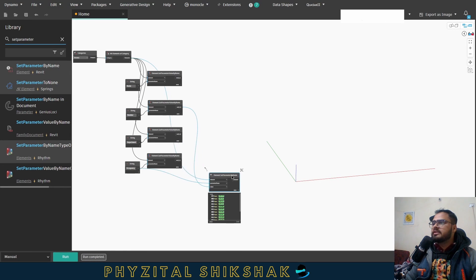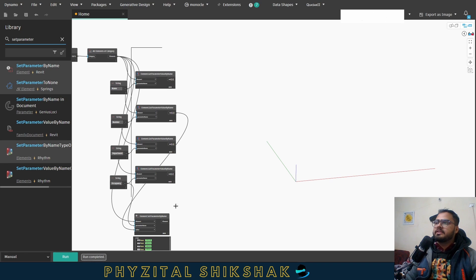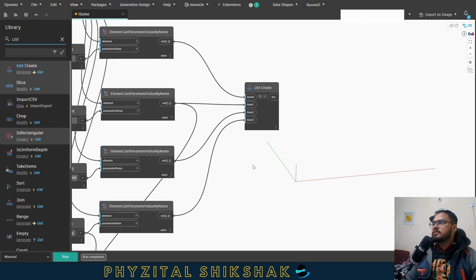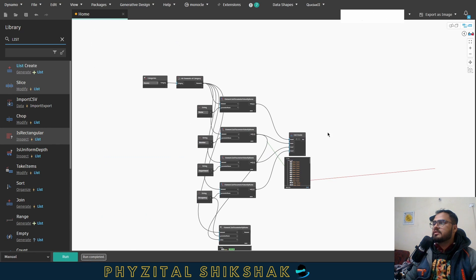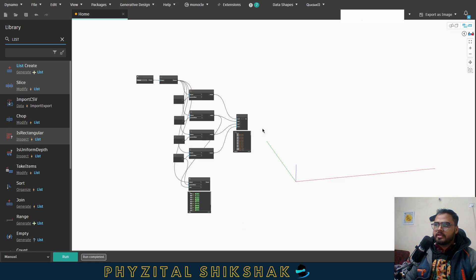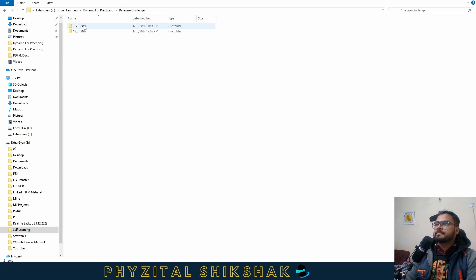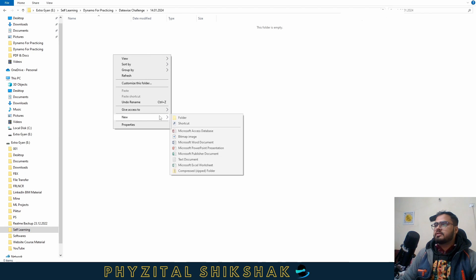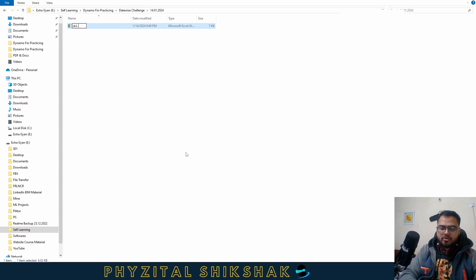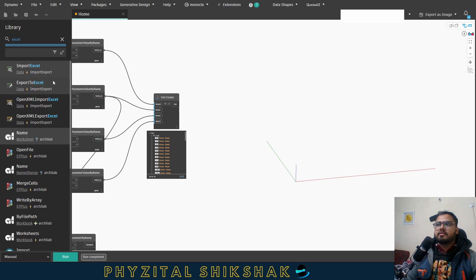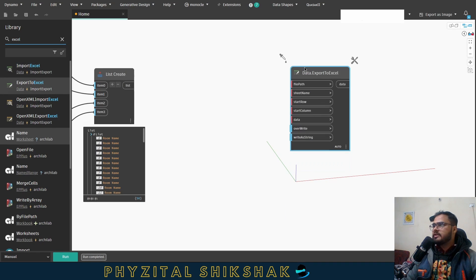Although this is not the standard way, I just filled in some data to proceed. Now let's get back to Dynamo. I want all this data in one single node — I'll create a list with four items, connecting all four parameter outputs. Before doing anything else, I want to create a file in my directory. I'll create an Excel file and name it 'All Room Data From Revit'.